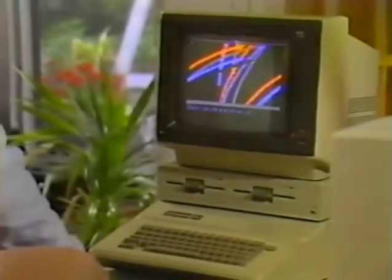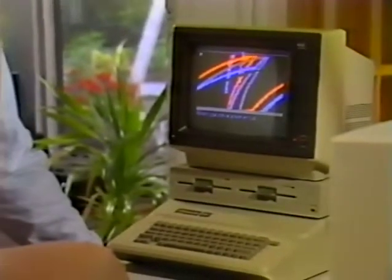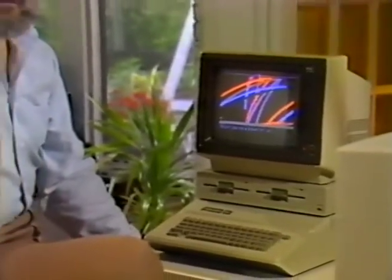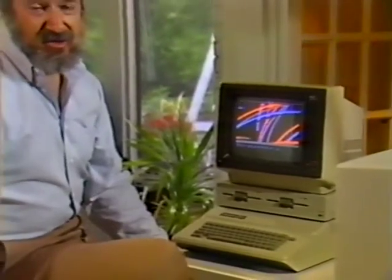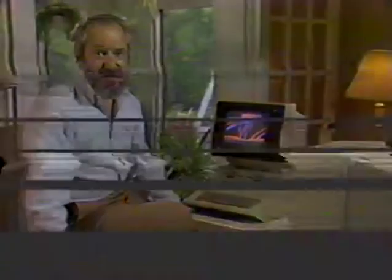That's one sort of LogoWriter graphics. Much less hard-edged, you'll notice, than what you usually see on Logo screens, though not at all less interesting and rich mathematically. It's also easy — you should be able to do that sort of thing in your first half-hour of contact with LogoWriter.